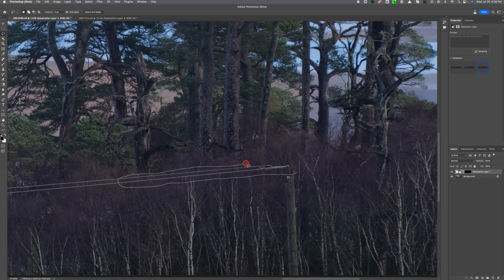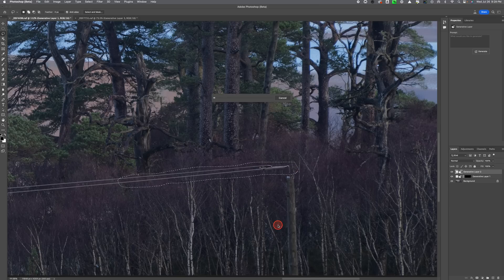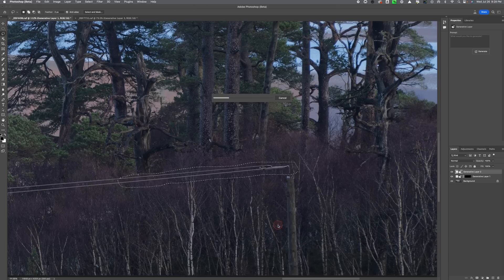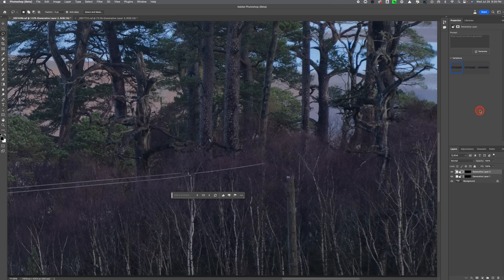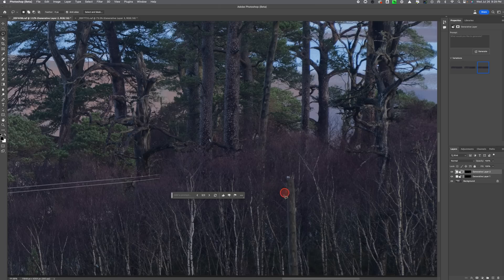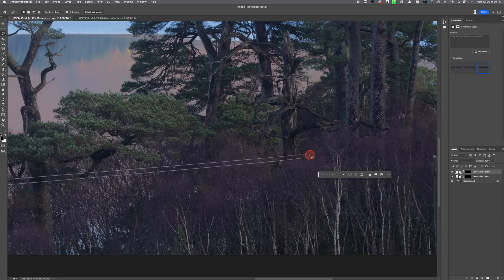So we'll go across here, generative fill, generate. And of course, you know, every time you do this it might do a bad job the first time. You can always try it again and you keep playing around with it - different sections, picking different sections - and sometimes it'll do a better job on some sections than others. See, this didn't do a very good job at all except for this one. This one actually looks pretty good. And that's all we need - we just need one that's going to look really good.